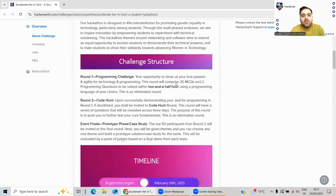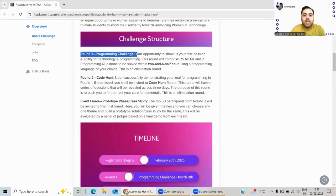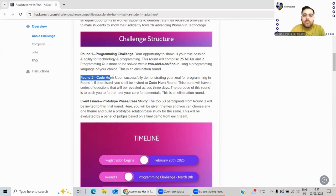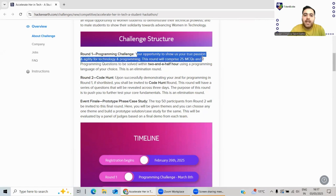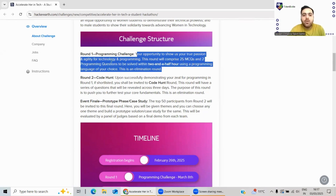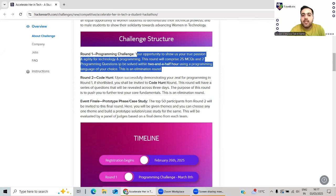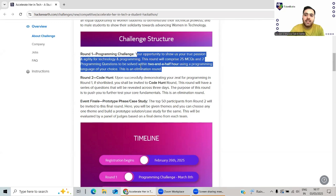This is the structure: Round 1 will be a programming challenge, Round 2 will be a code hunt challenge, and then an event finale - your opportunity to show your true passion and agility for technology and programming. This round will comprise of 25 MCQs and two programming questions to be solved within two and a half hours using a programming language of your choice. There will be 25 questions, two coding questions - you can use any language from C, C++, Java, or Python. This is an elimination round, so you need to perform very well.